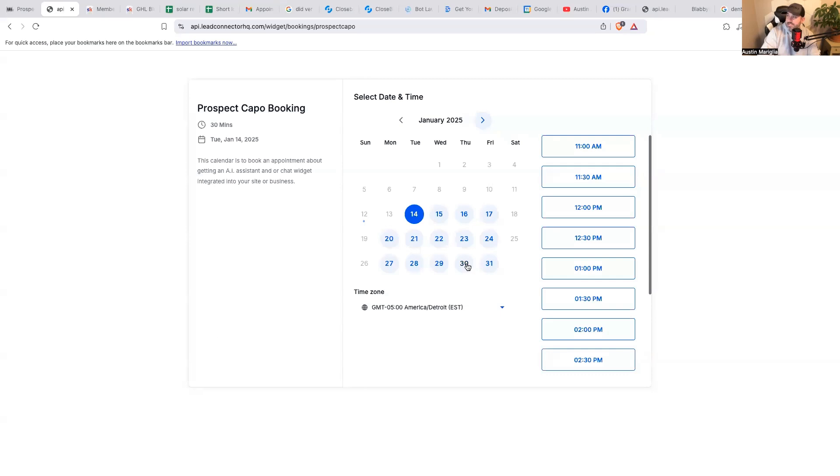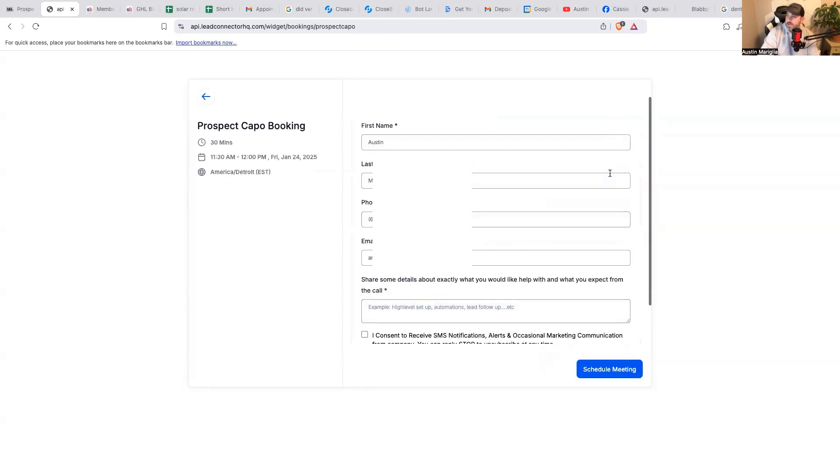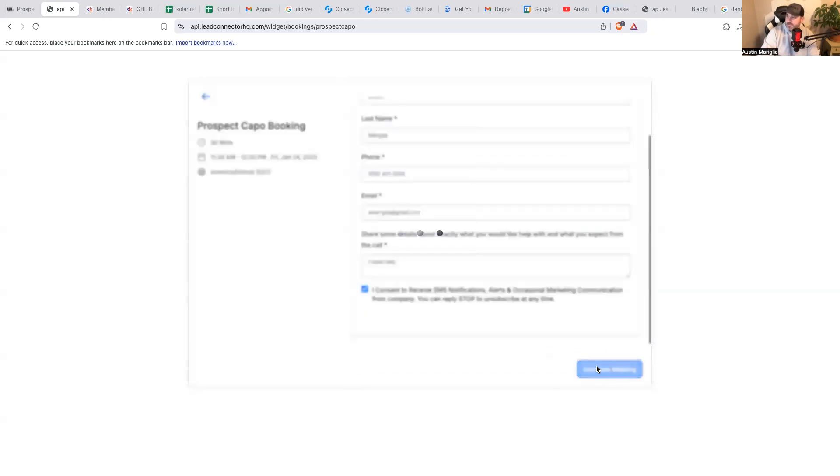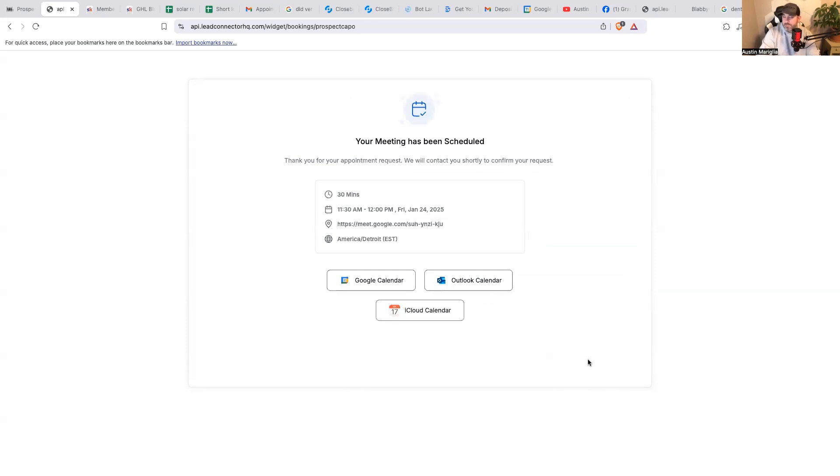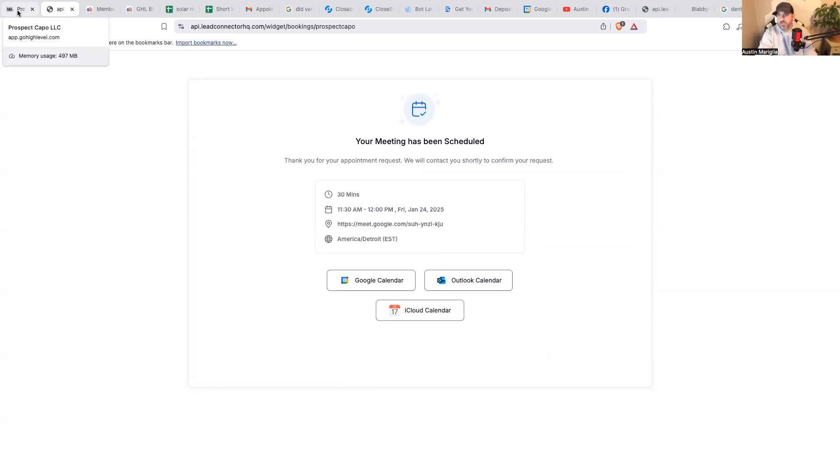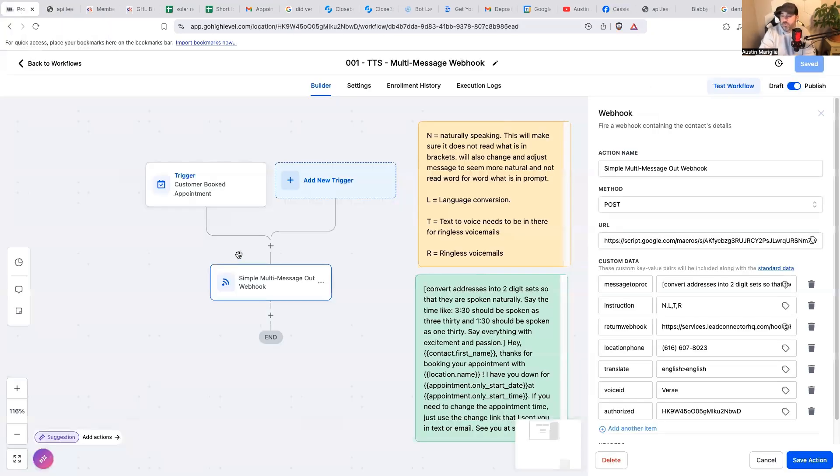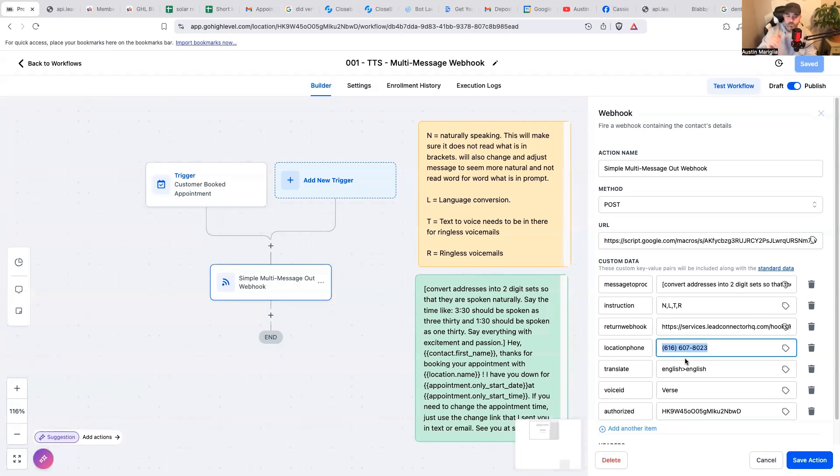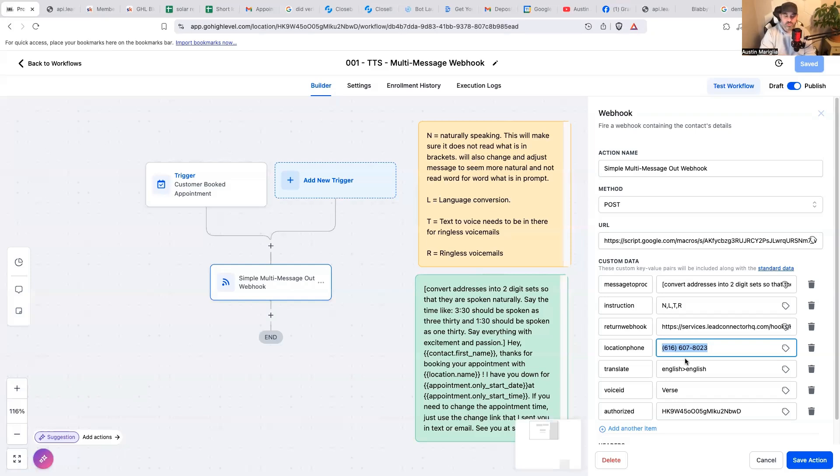So you guys can see January 24th at 11:30 AM. There is my first name, my last name, my phone number, and my email address. And then I hit consent. And then I hit schedule meeting. And then boom, of course I'm going to get my normal, Hey, you just got a meeting scheduled now. But the whole point of this is so that the day before the appointment, they're going to get a voicemail drop. It drops right into their voicemail.